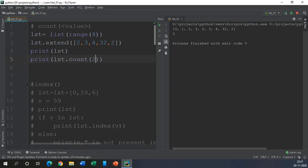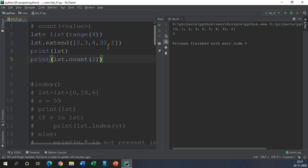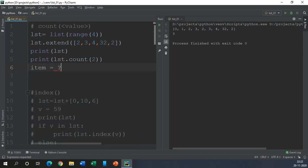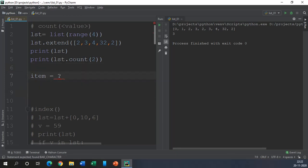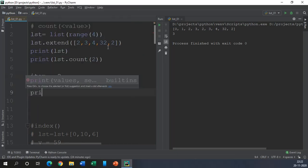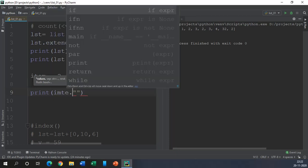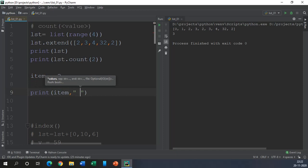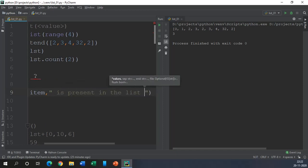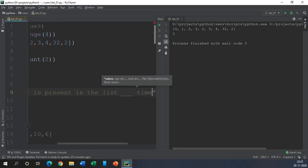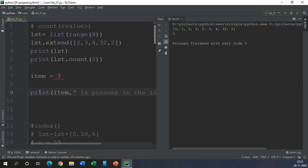Now homework for you is you have to implement the same function or make a program which exactly counts the number of values present in that list without using the count function. For example, you need to have a variable let's say item and then you can take an input and after taking an input you do something so that it counts the occurrence of item in the list. So at the end of the day you should be printing something like: item is present in the list dash number of times, and instead of a dash you need to print the number of occurrences for the item.